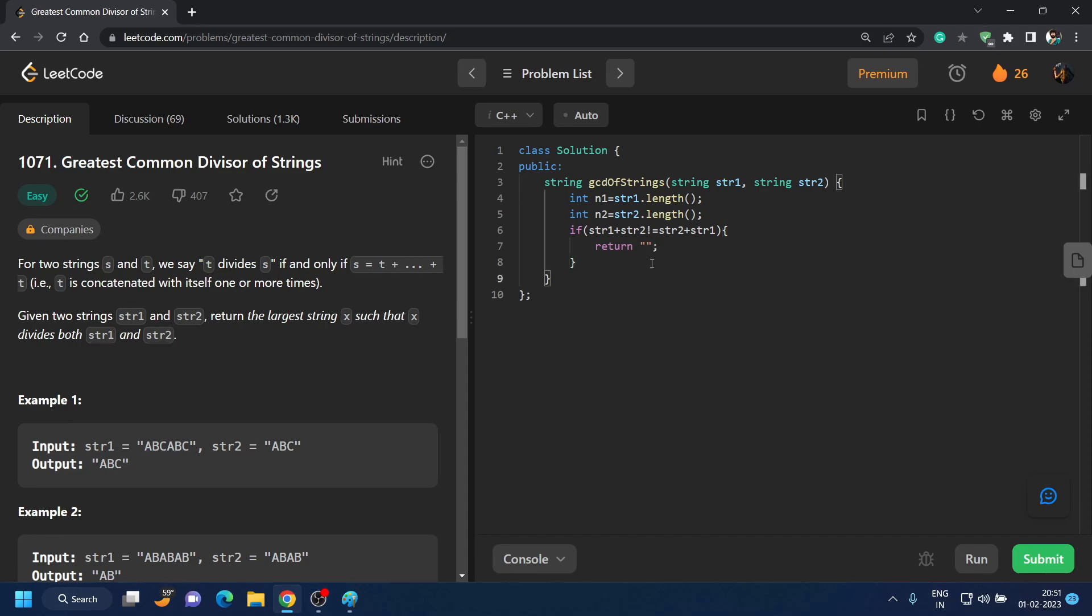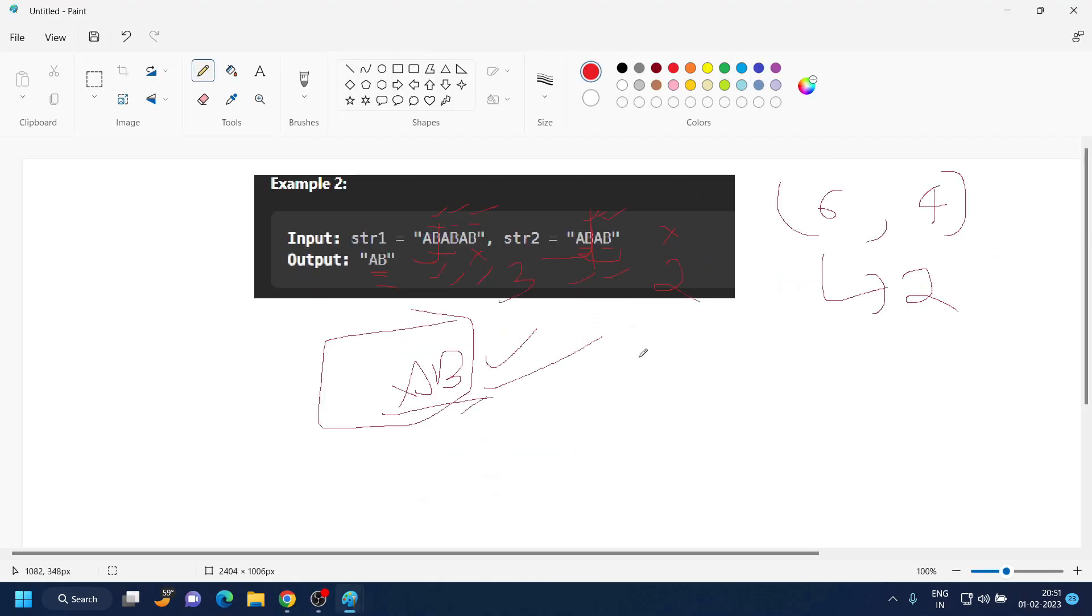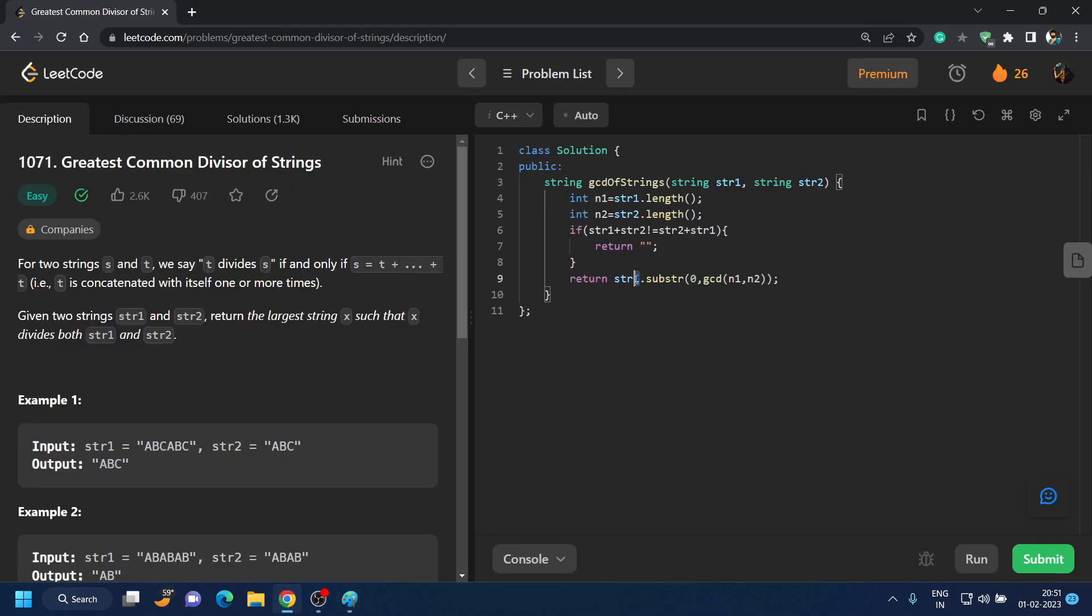And if this is not the case, we have to return the GCD. For that, we will write a call: str1.substr, the starting length of substring to till the GCD of substring, that is of n1 and n2. This line means that we are returning a GCD of length 2, from 0 to 2. Length GCD is returned out of any of the string. You can either use str1 or str2, both are correct, and you have to provide the length.